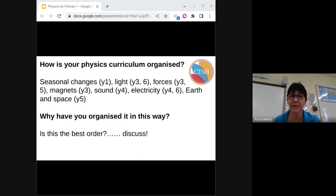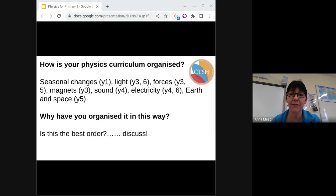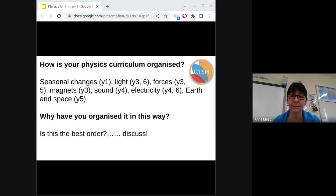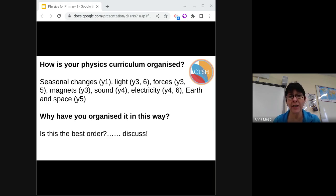How is your physics curriculum organized? Here are the physics topics in the primary curriculum. Why have you organized it in this particular way? Is it the best order? Have you ever considered that there was this much in year 3? Do you do all of this physics in year 3, or do you cover some of this in early years or later?